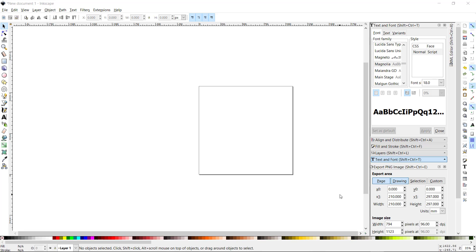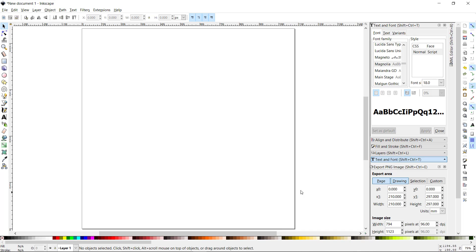Hey everybody, I'm going to show you how you can take ordinary editable text and convert it to an editable path. I don't want to say that we're putting text on a path — what we're doing is converting text into a path of nodes that you can manipulate.